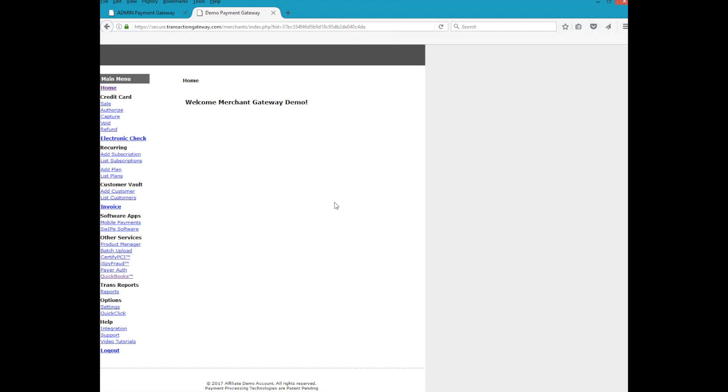QuickBooks SyncPay plugin provides support for synchronization and payment processing directly within QuickBooks Pro, QuickBooks Premier, and QuickBooks Enterprise versions 2007 and up.